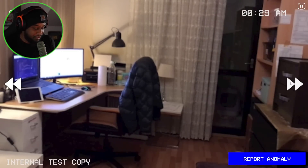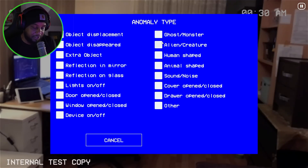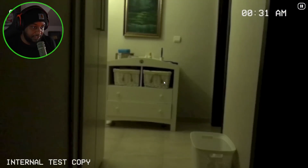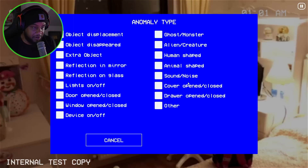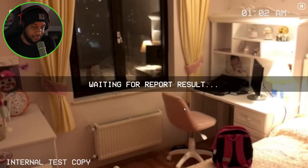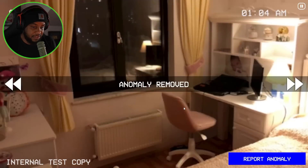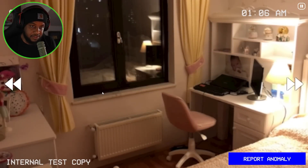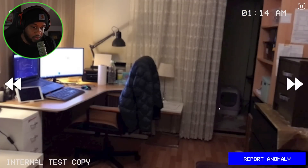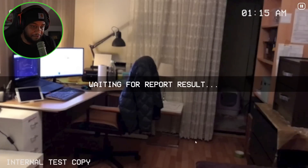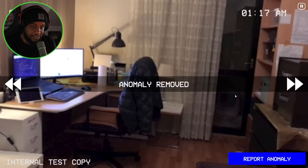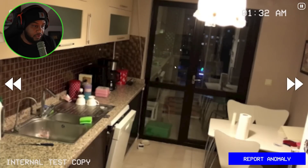Let's try to see if some crazy anomalies pop out — ghost monster, human-shaped, animal-shaped. I want to see those anomalies. Oh, backpack here — extra object. All right, that's removed. Oh, this is open — door open. So there are different ones. Okay, door's closed.